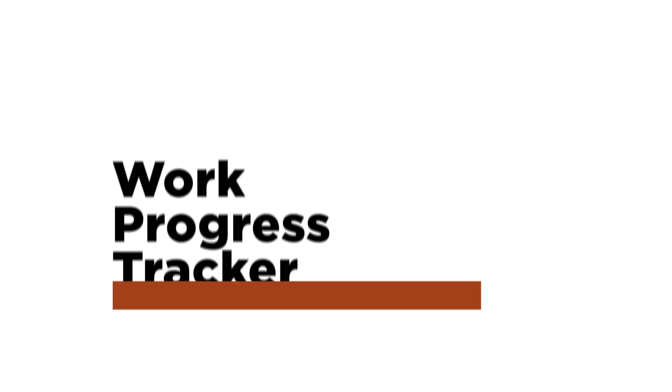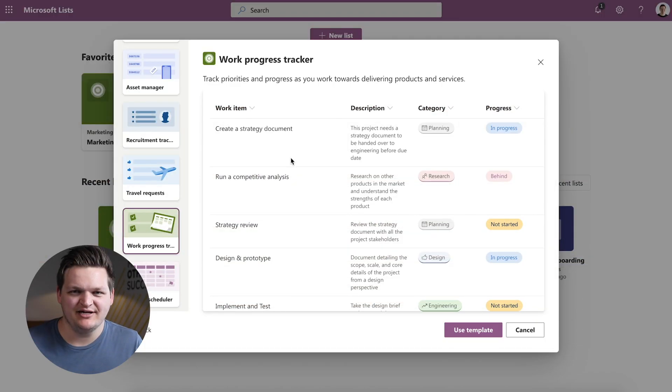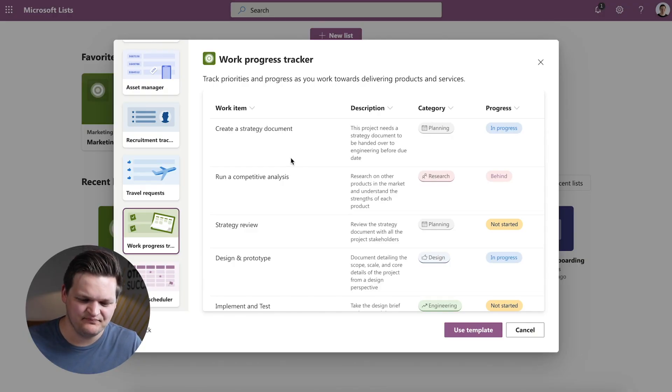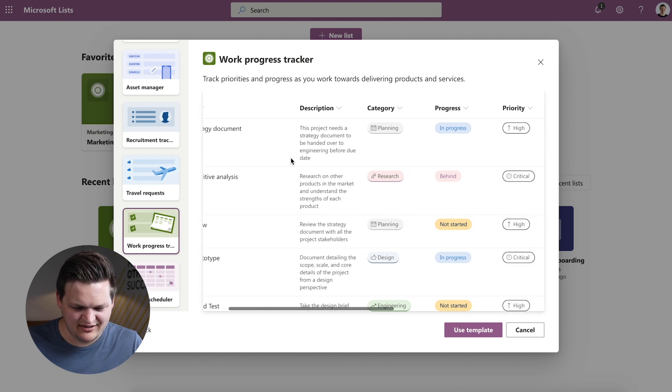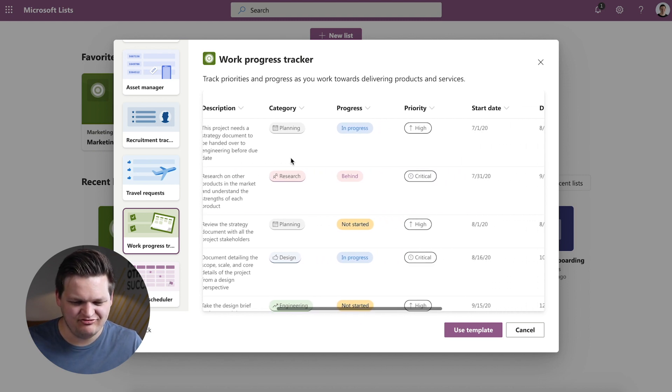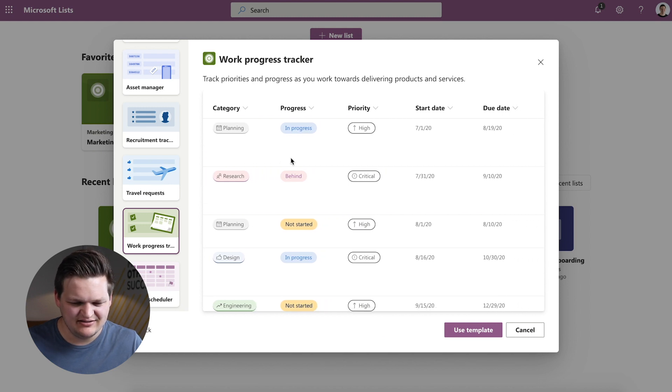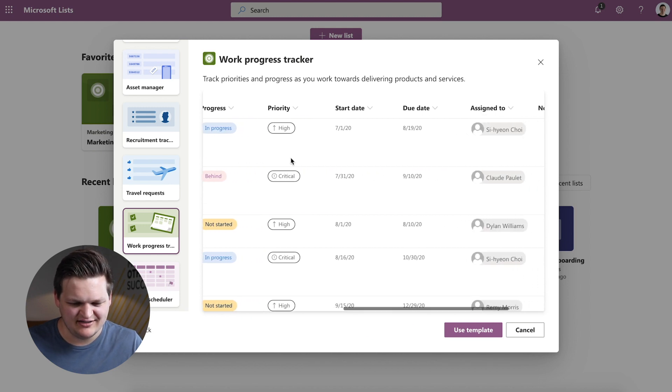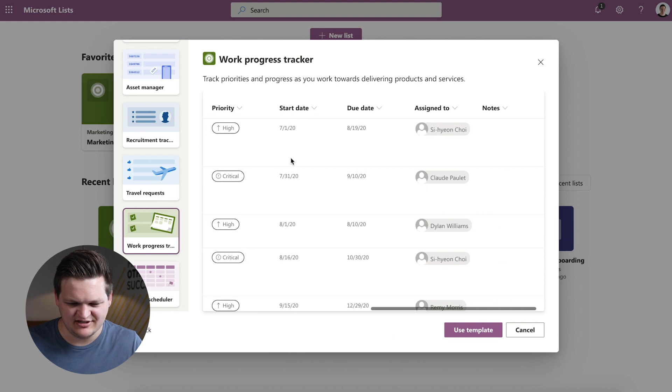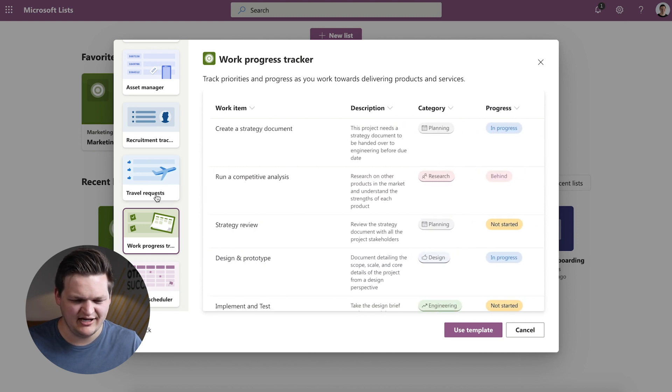Next template is Work Progress Tracker. So this is another one where I feel like it blurs the lines a little bit between tasks and lists. I feel like the only thing you would want to keep track of here is something that's overarching that involves a lot of tasks underneath it. Something you just want to keep track of at a high level and from here you would create tasks in Planner or whatnot and assign it to the team. So there's Work Item, Description, What Type of Category is it, Progress, Priority Start Date. Yeah, so that's just a quick look at Progress Tracker.